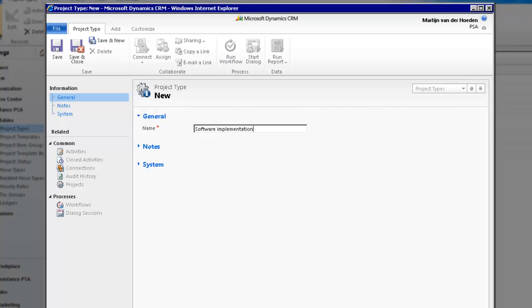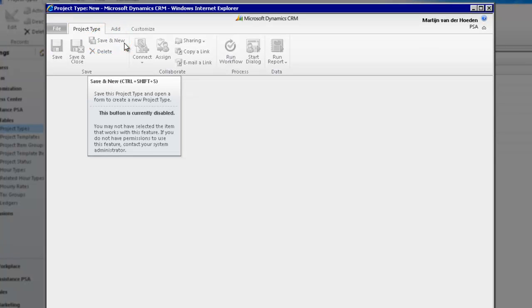The creation of your first project type is now completed. Click Save and New to define another one.